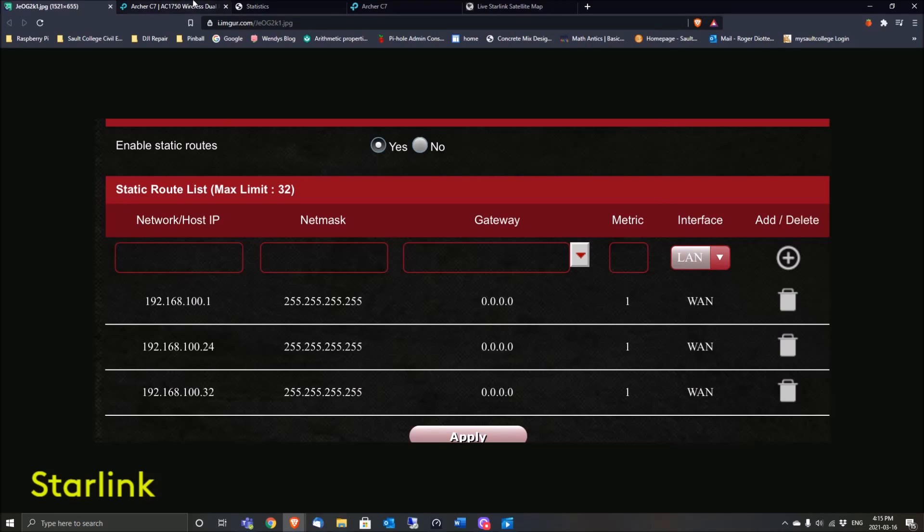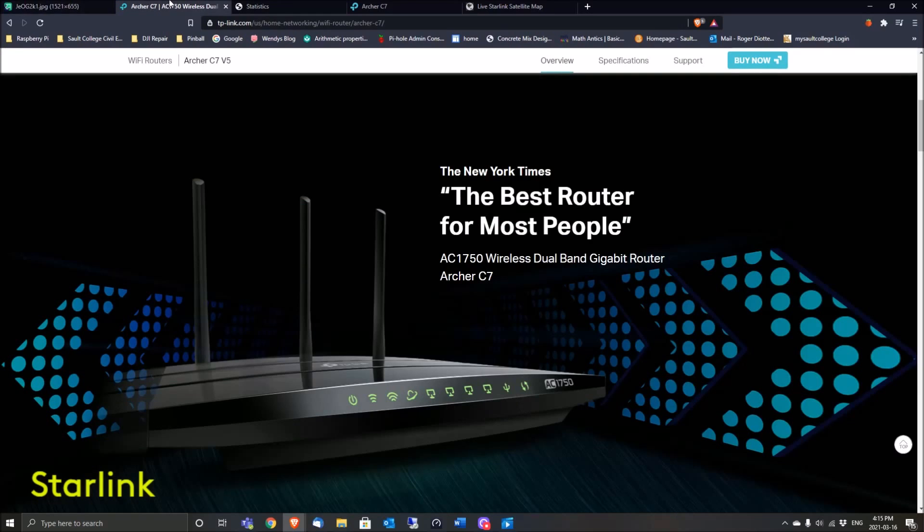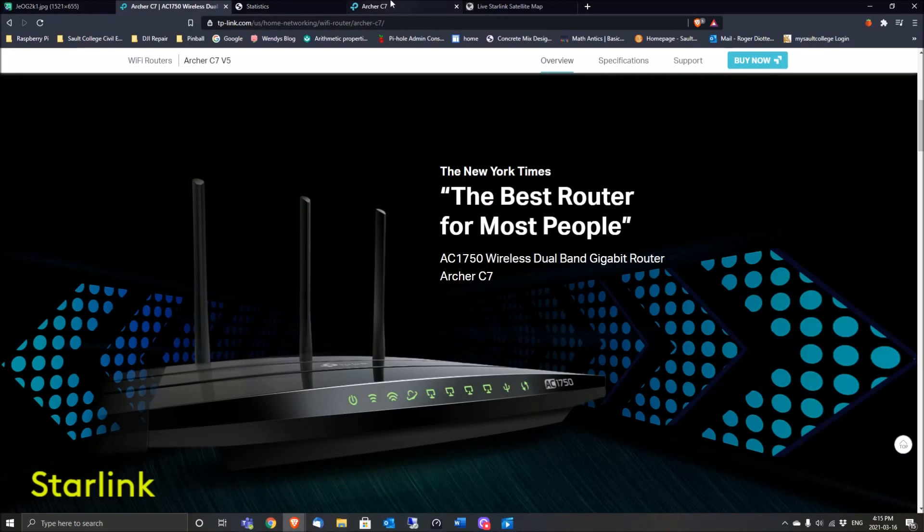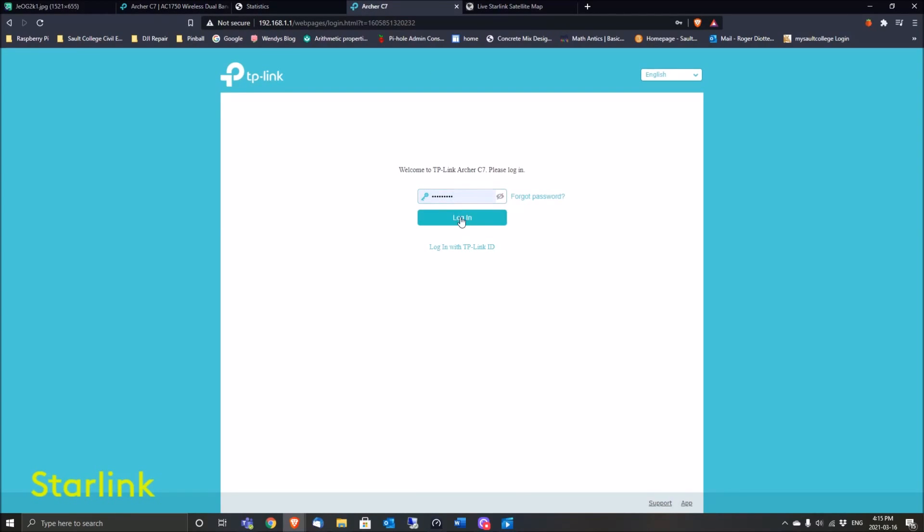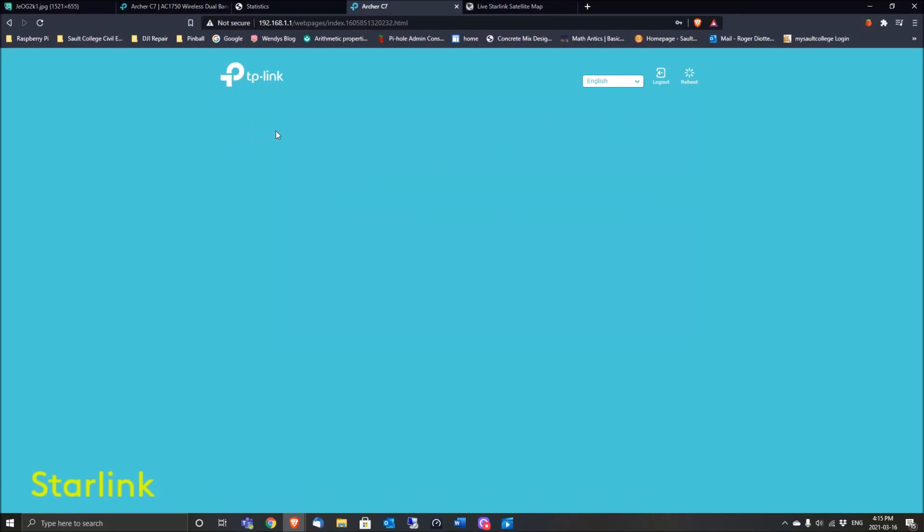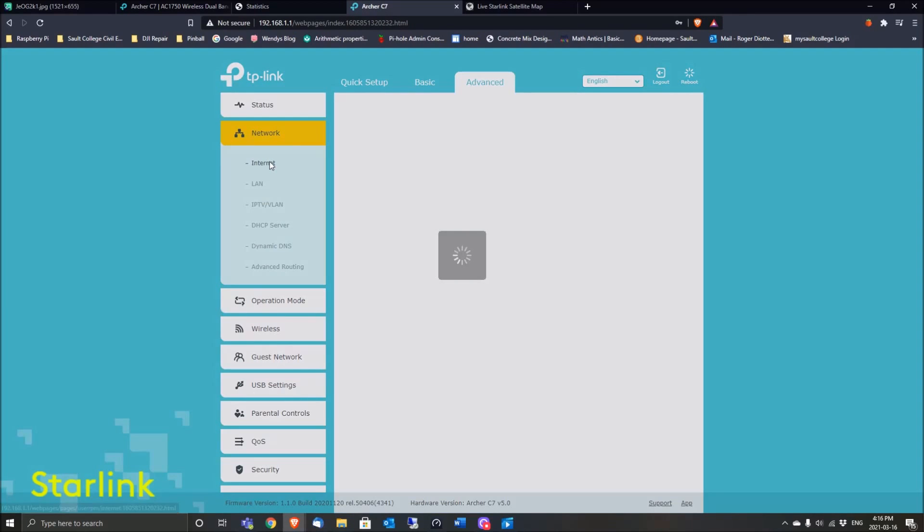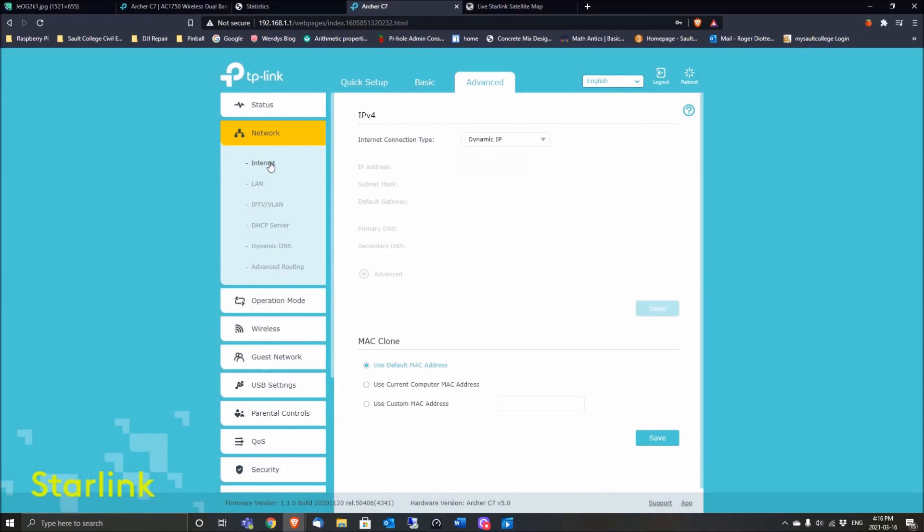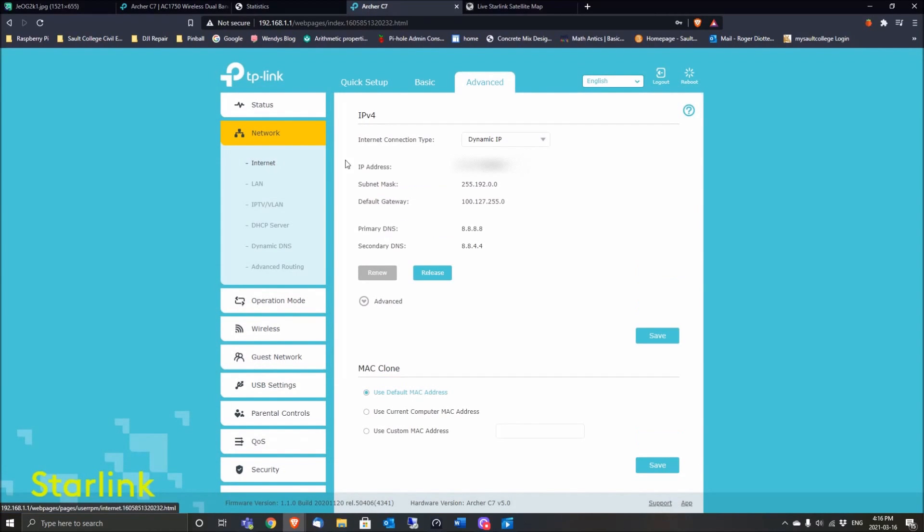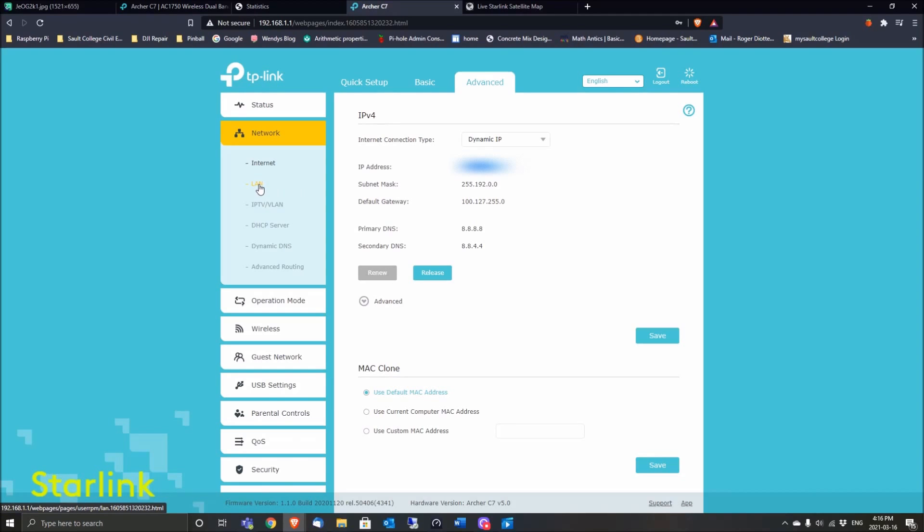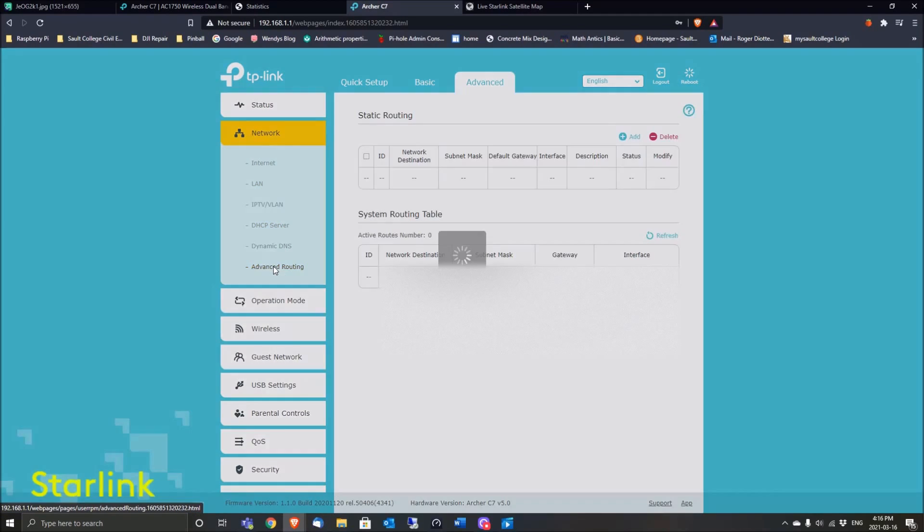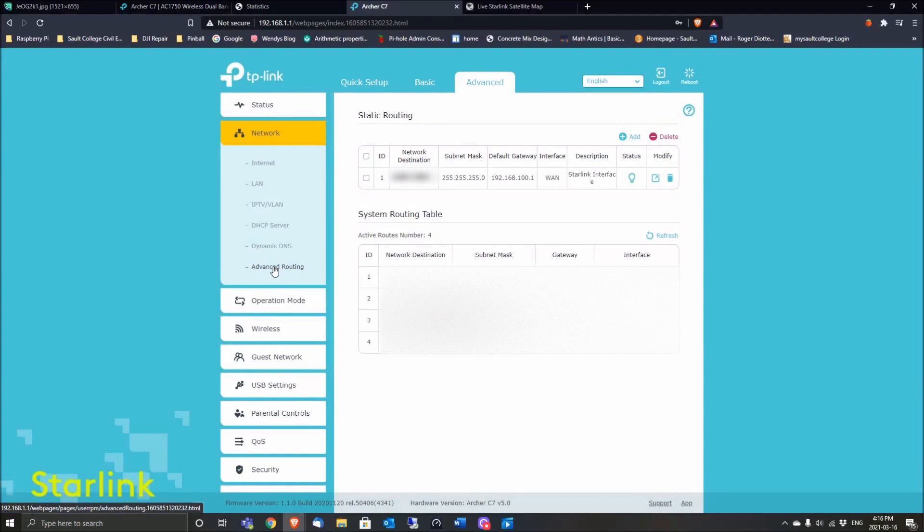Right now, you want to click on Internet. You're going to want your IP address, so note that or copy it down. Then you'll click on Advanced Routing down here, and you'll come up with this table—this is the static routing table.